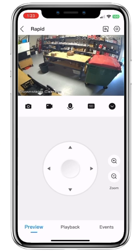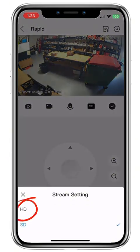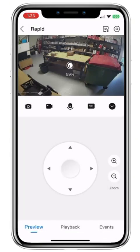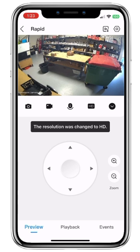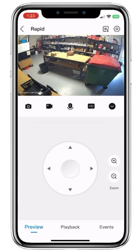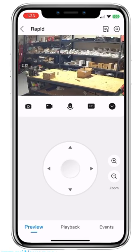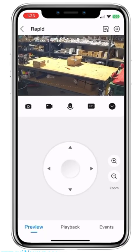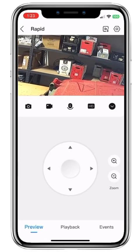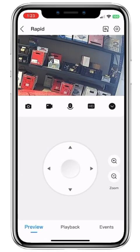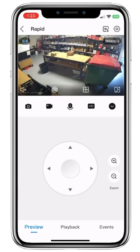SD is a great option to still see what's going on on site, but at a lower resolution. If we press the SD button and switch to HD, it's going to reload the screen in a lot better quality. To zoom in on the camera, we simply pinch the screen, which allows us to move around and zoom in on certain details of the image. To go back, we can either pinch out or double tap, and then we're back out to full screen.